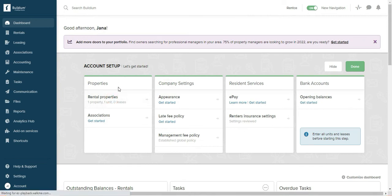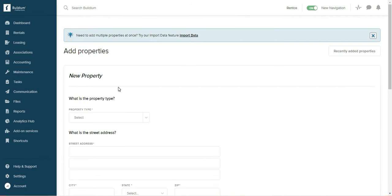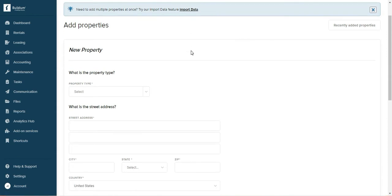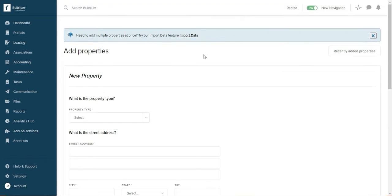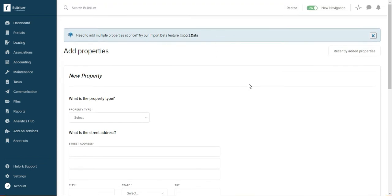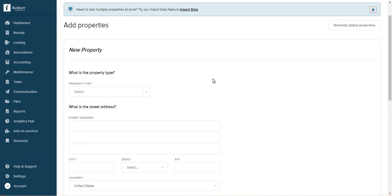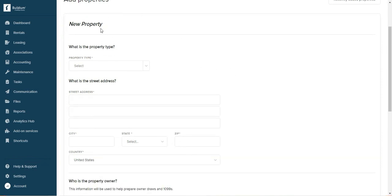So naturally the first thing you're going to do is enter your property. You have two options: if you have just a couple of properties you can do it manually, or you can also import an Excel sheet from here. And if you don't know how to do that, Buildium has good support, especially if you're importing a lot of properties. Definitely use their support team because it could get a little bit complicated.